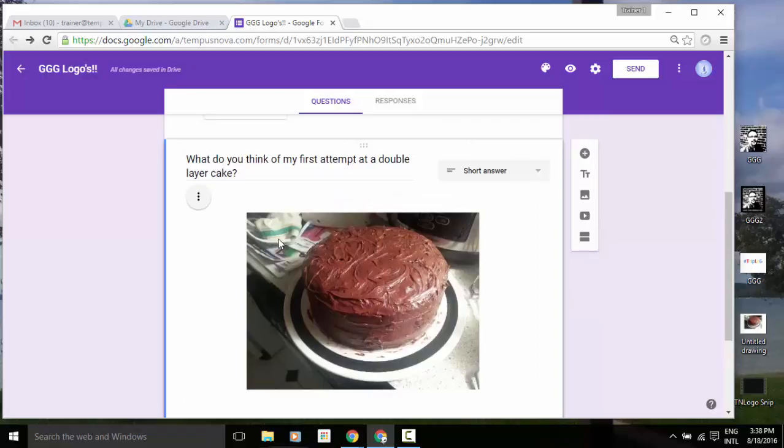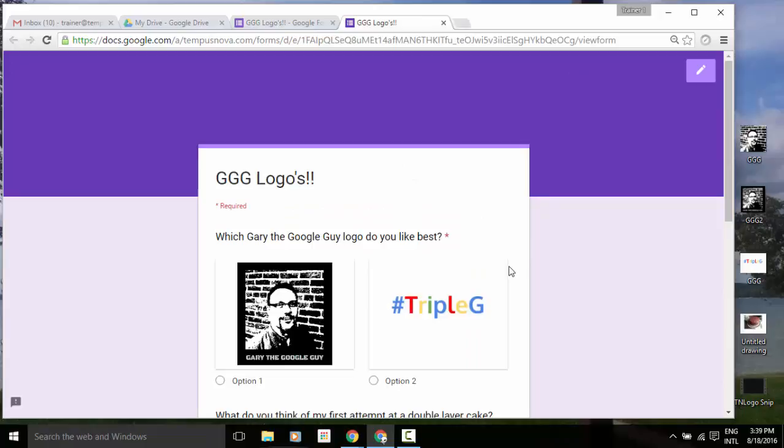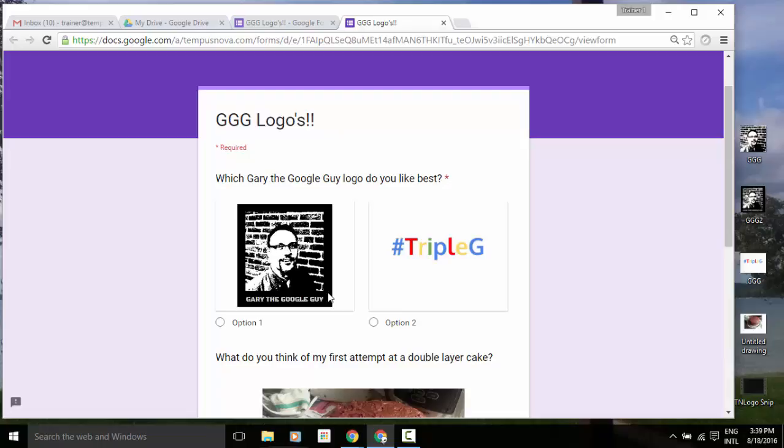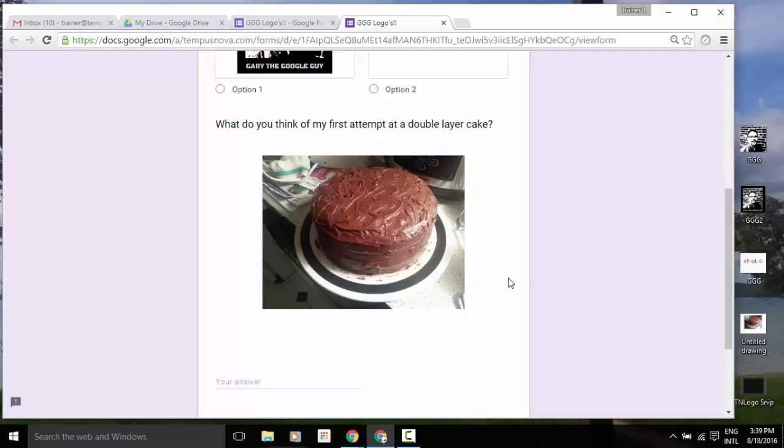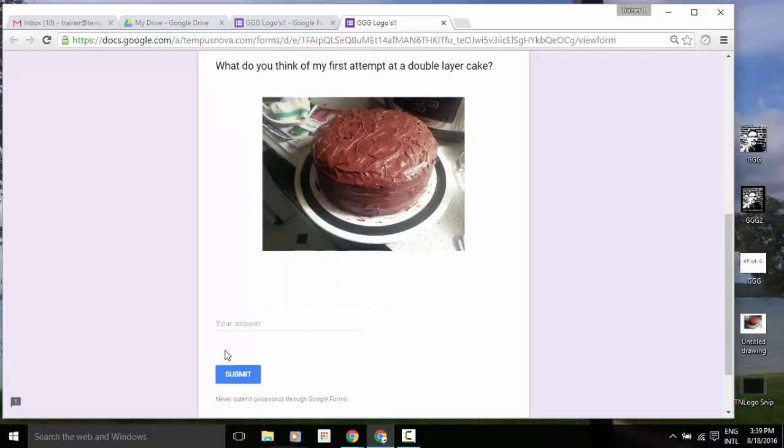So let's go to the preview and see what that looks like once again. So question number one, we've got which Gary the Google Guy logo do you like best, option one, option two. And then down in the bottom half, we'll see the other way that you can add an image now is what do you think of my first attempt at a double layer cake. And then down at the very bottom, you can see the area for people to click in and type their answer.